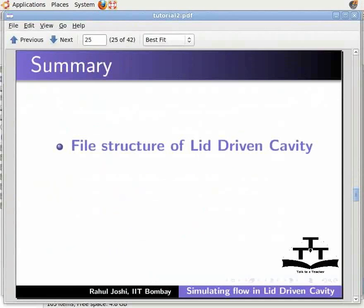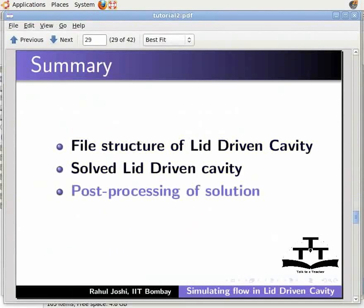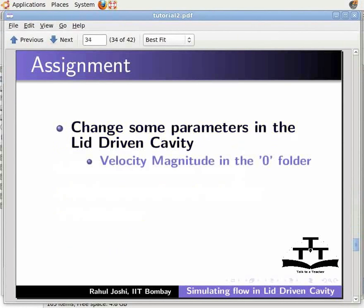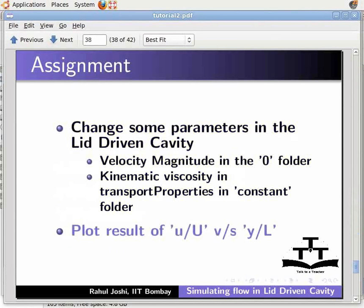In this tutorial, we learned the file structure of lid-driven cavity, solved lid-driven cavity, and performed post-processing and validation. As an assignment, change parameters such as velocity magnitude in the 0 folder, kinematic viscosity in transportProperties in the constant folder, and plot results of U/U₀ versus Y/L.